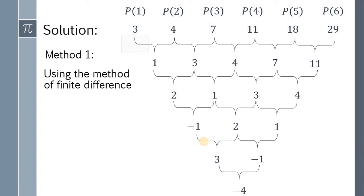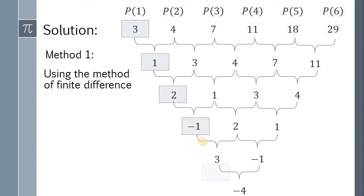Now take note of these numbers: 3, 1, 2, negative 1, 3, and negative 4. We will use these numbers to create our polynomial P(x).